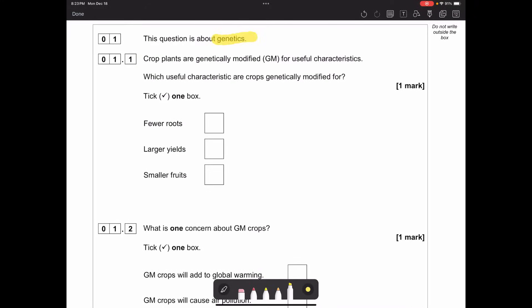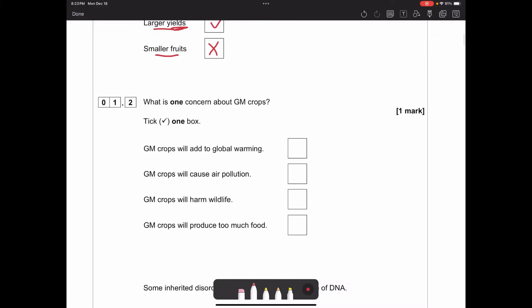Question one is about genetics. Crop plants are genetically modified (GM) for useful characteristics. Which useful characteristic are crops genetically modified for: fewer roots, larger yields, or smaller fruits? Having fewer roots or smaller fruits wouldn't help a plant grow - those aren't useful. So it's larger yield. Yield is basically the amount of food you get from the plant.